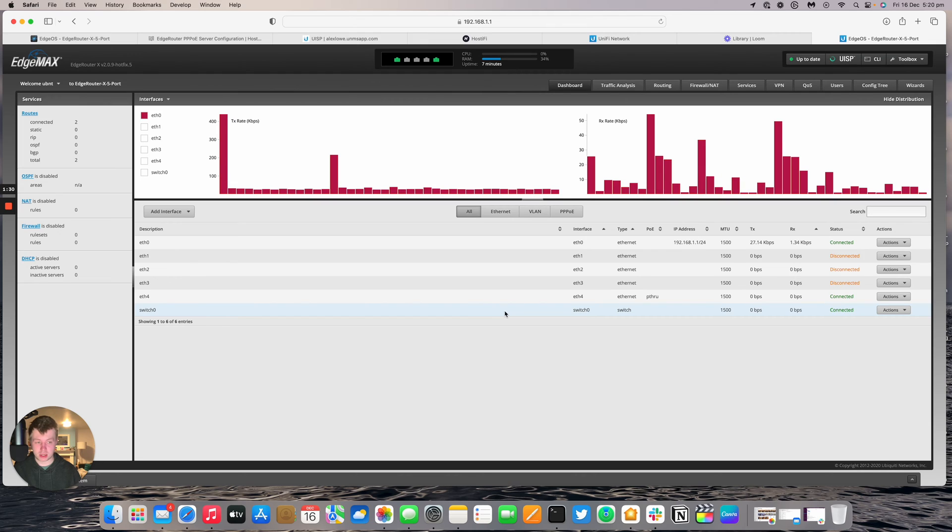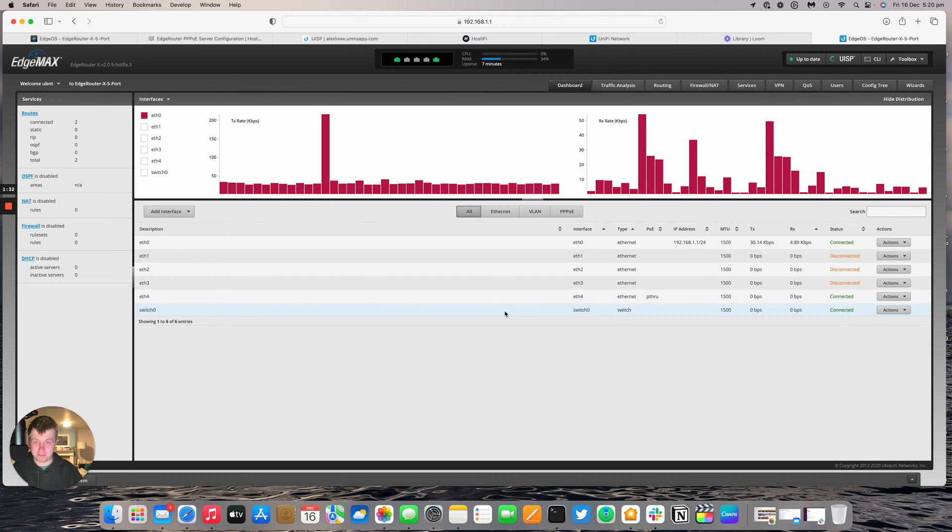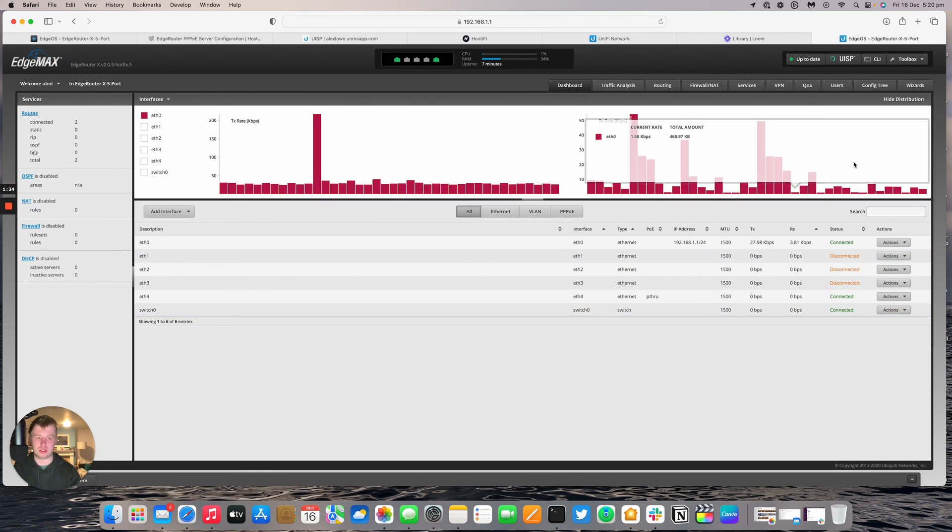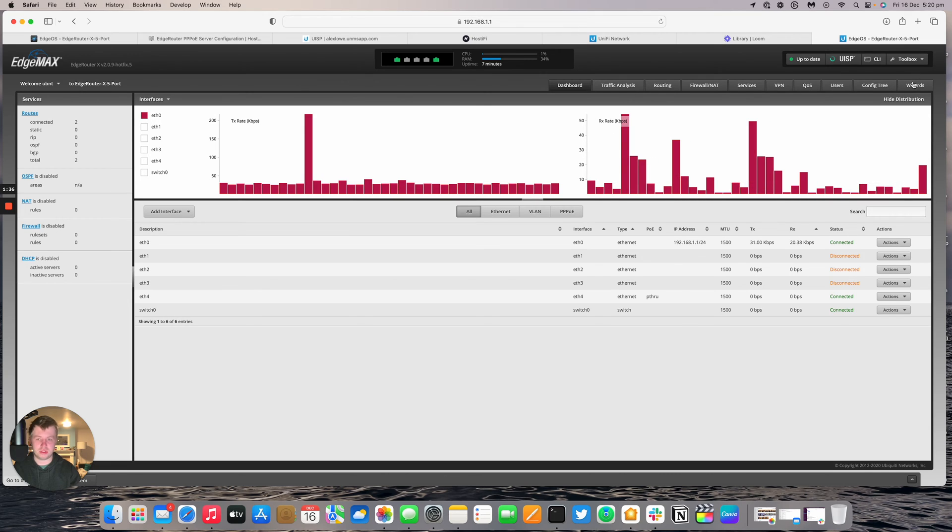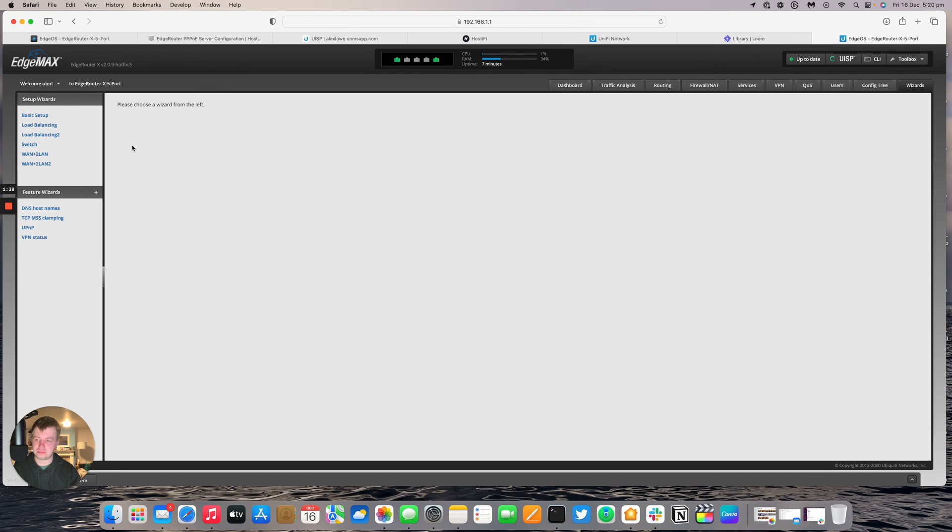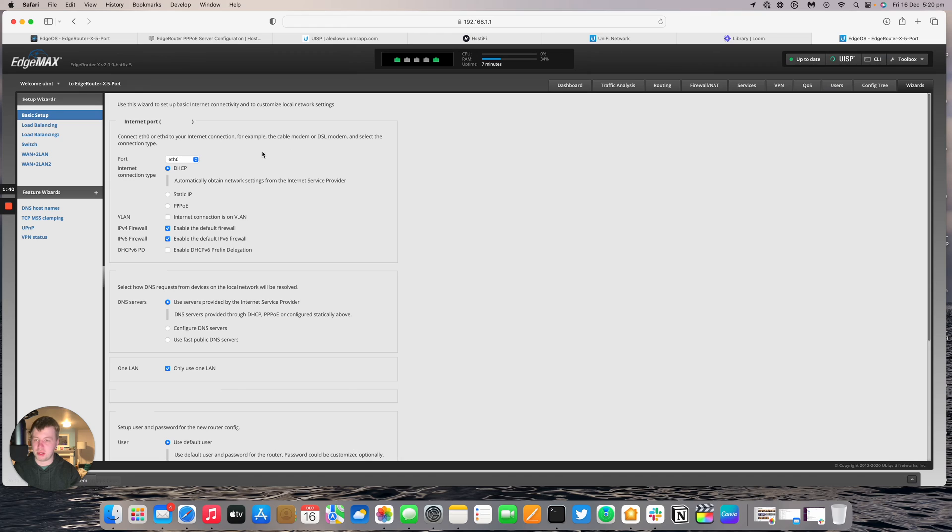This is pre-configured. I did this yesterday. It's just plugged into port 4 now. That's powered up. So that's important to do that before you change the WAN port otherwise you'll have to start again. So go to wizards. Then basic setup.